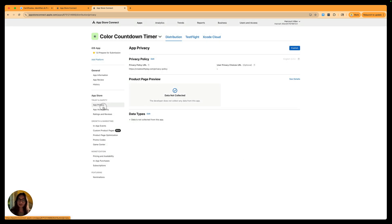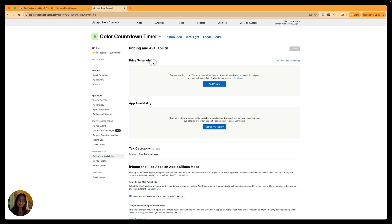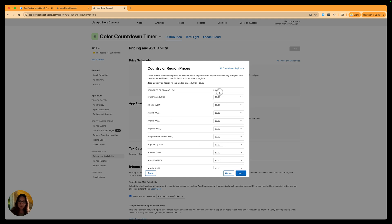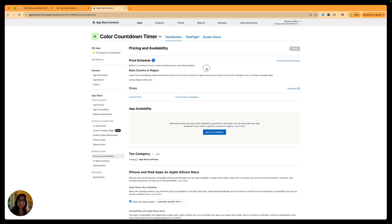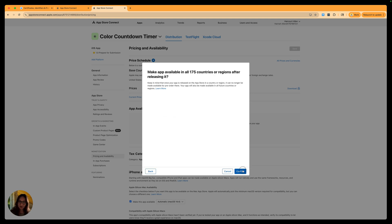Before we submit, go down to the pricing and availability page. Set up pricing if you want this to be a paid app. I'll add pricing: select US as the base country, and I want this to be free so I'll choose $0. It also lets you set prices for different regions for price parity — all mine will be free. Then set up app availability — I'm fine with my timer app being available in all countries and regions, so I'll click next and confirm.